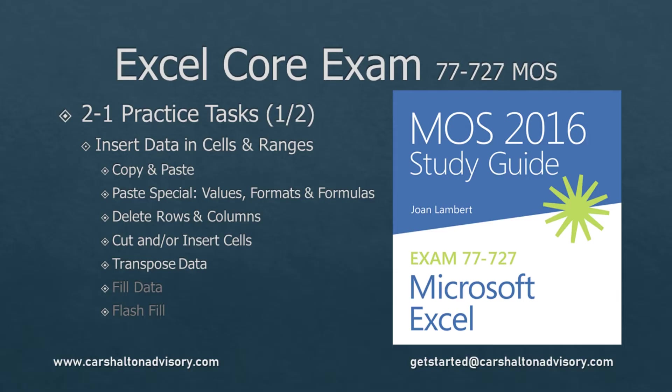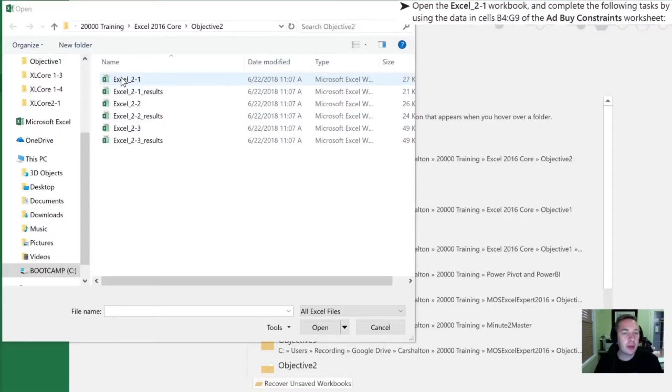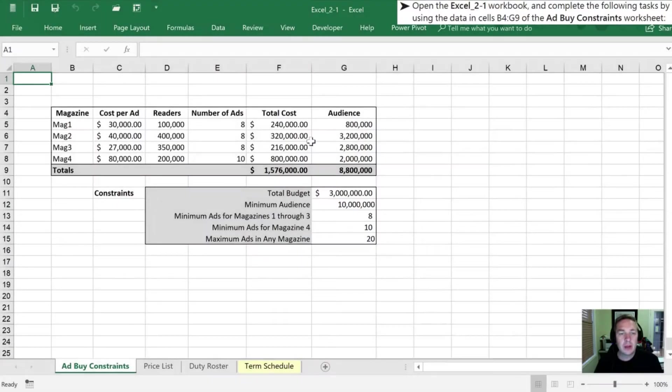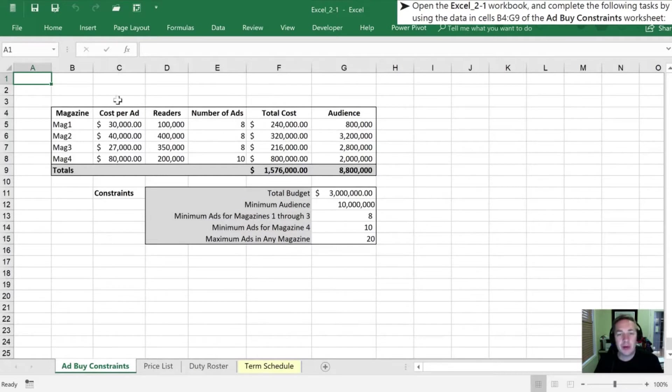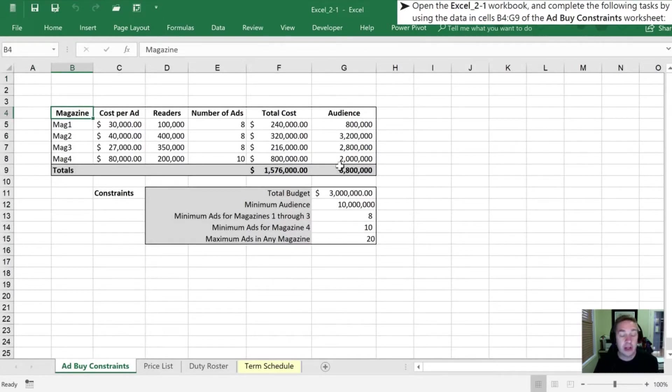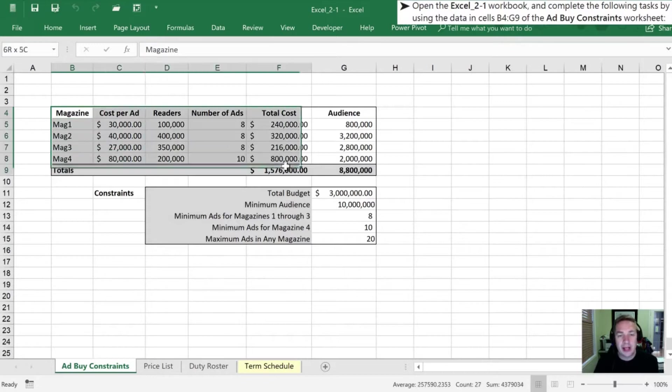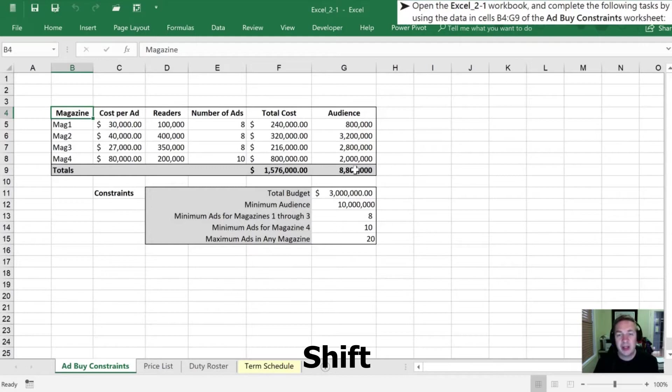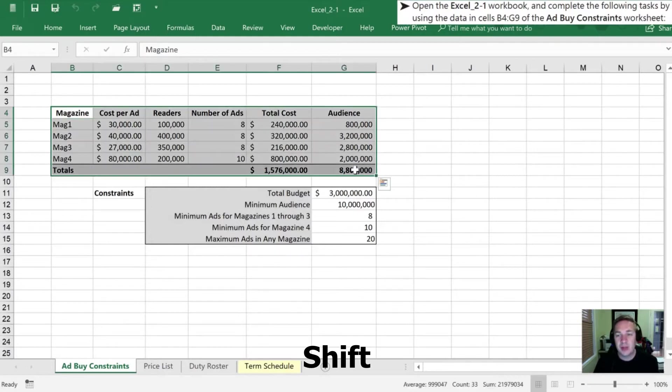Open up your Excel 2.1 workbook. Our directions tell us everything we're going to be focused on today is in this range from cell B4 all the way to G9. We can highlight that by clicking and dragging, or we can start in our first cell, press our shift key and click in the last cell which will highlight that whole range for us.